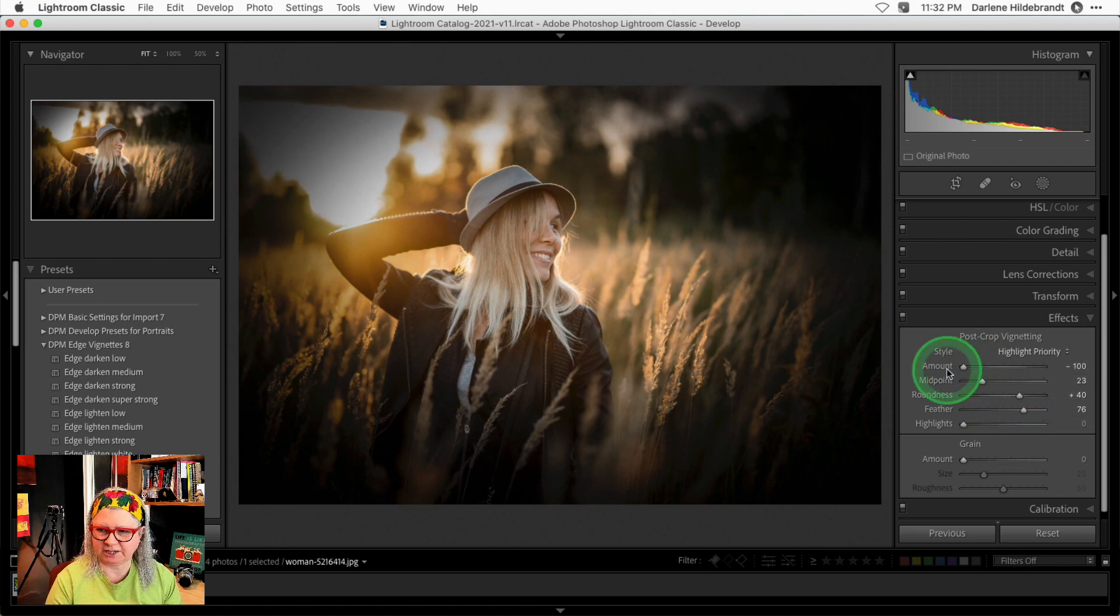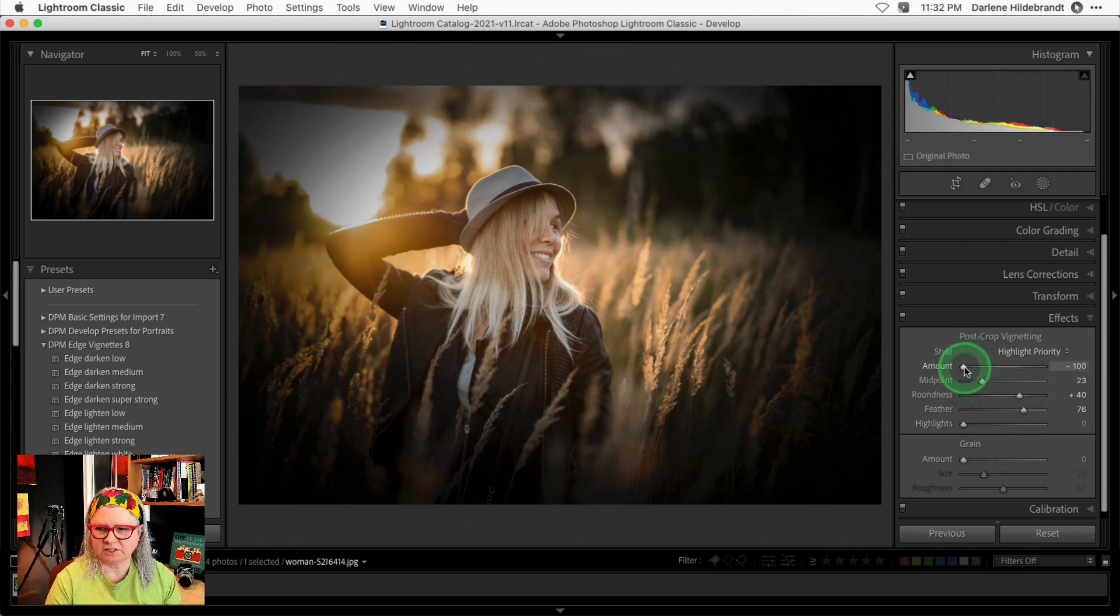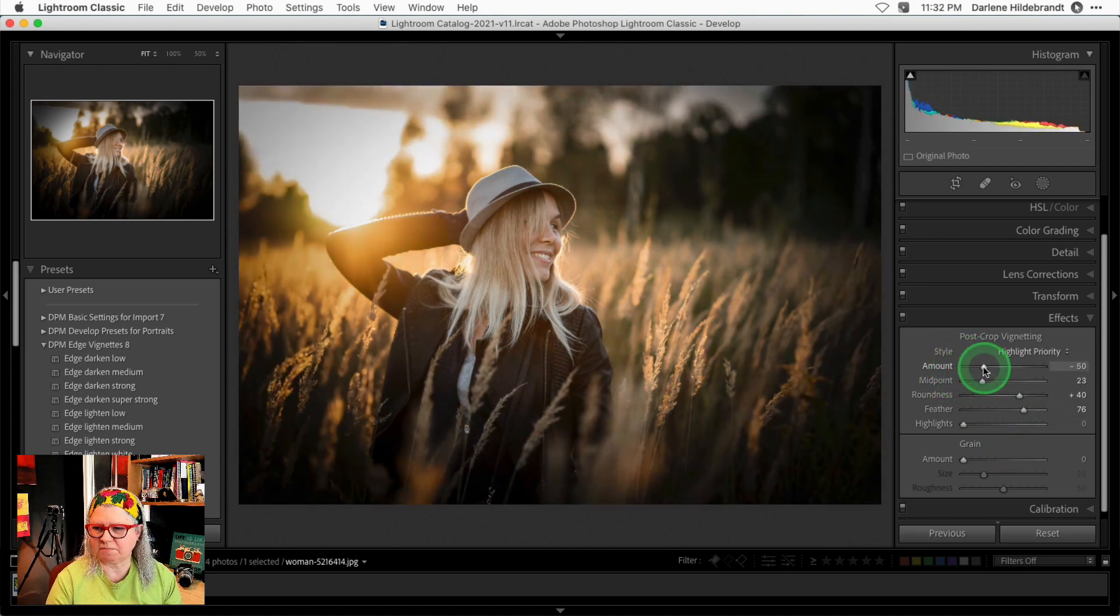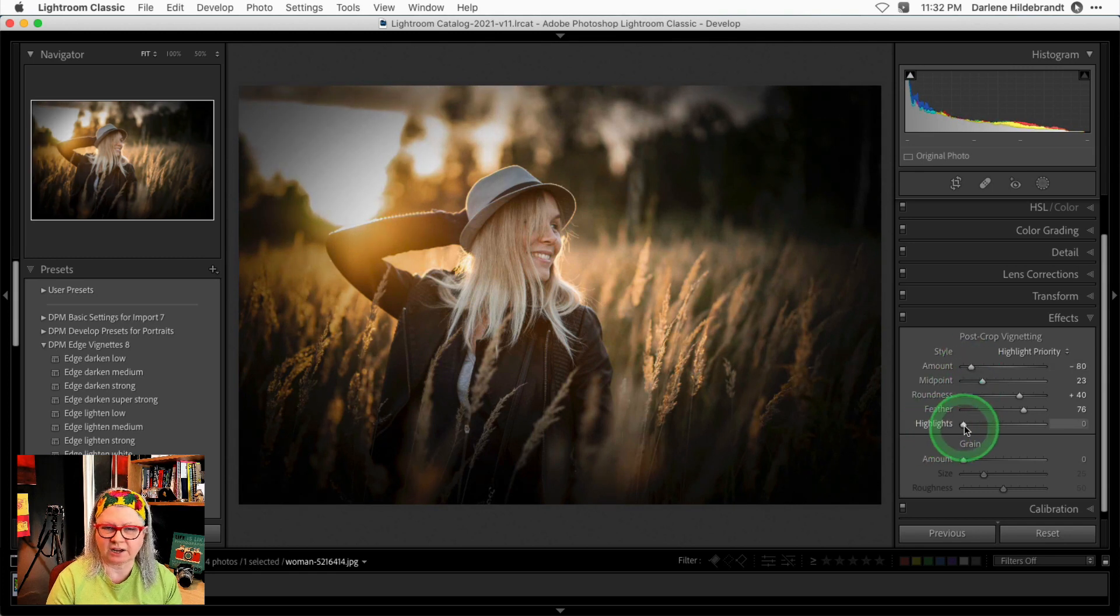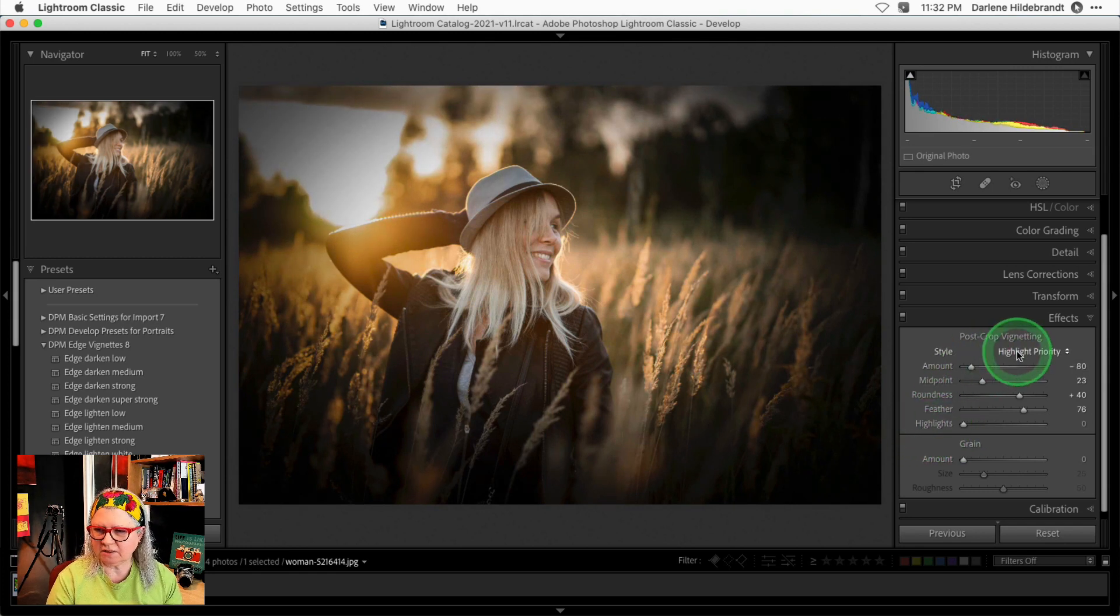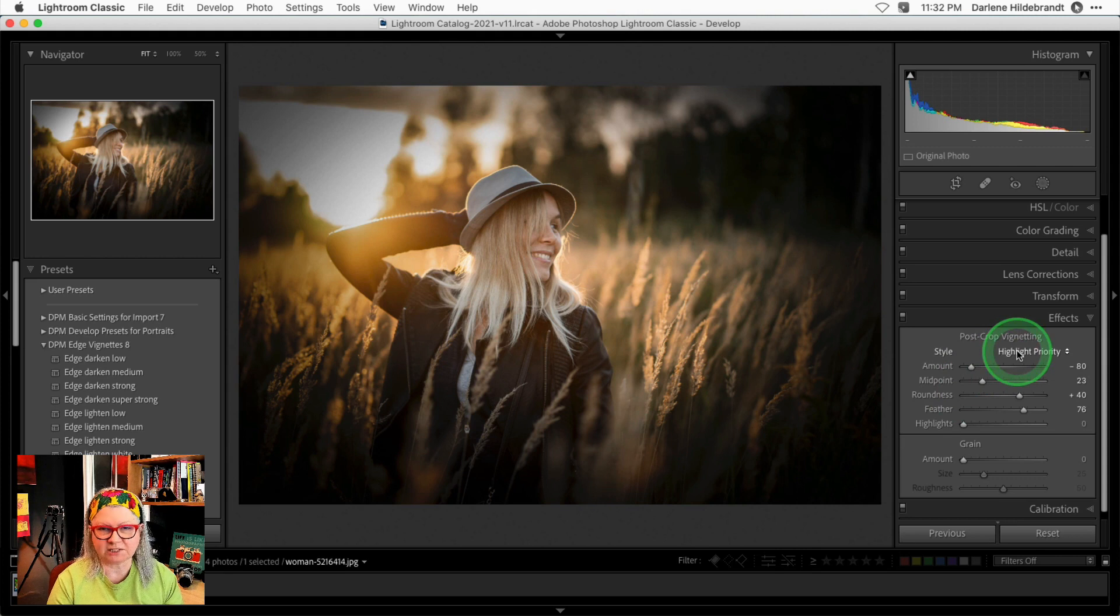Once the vignette is placed and sized, then I adjust the amount. But there's one other slider we haven't looked at yet. That's this bottom one called Highlights. And then there's also a Style pull-down menu.